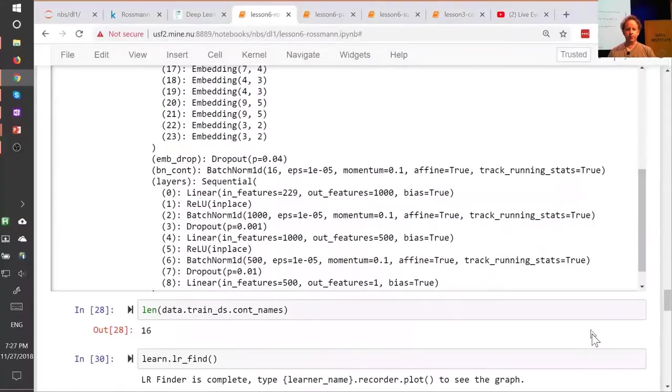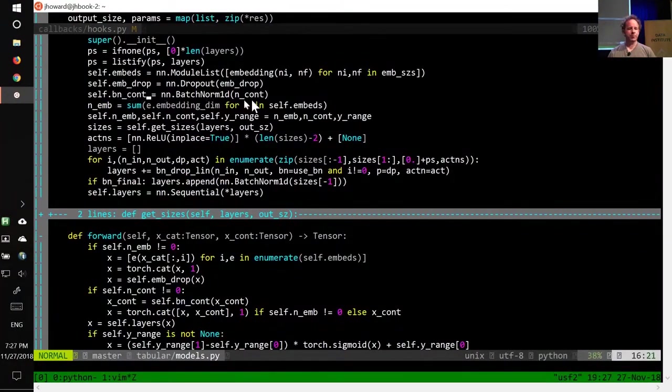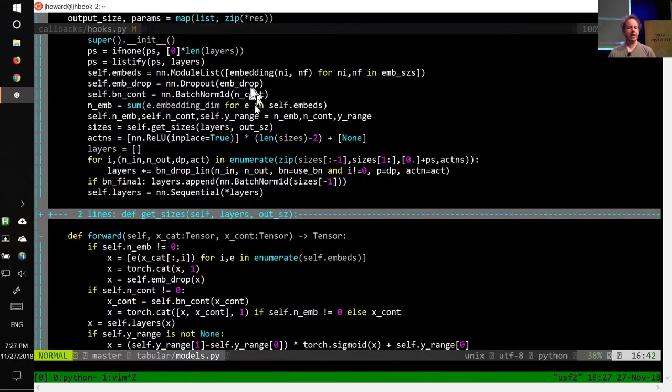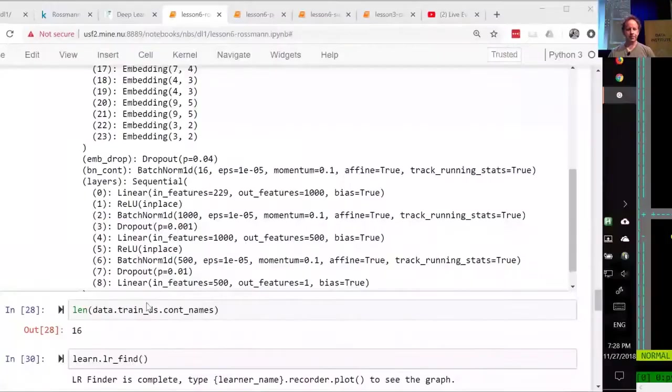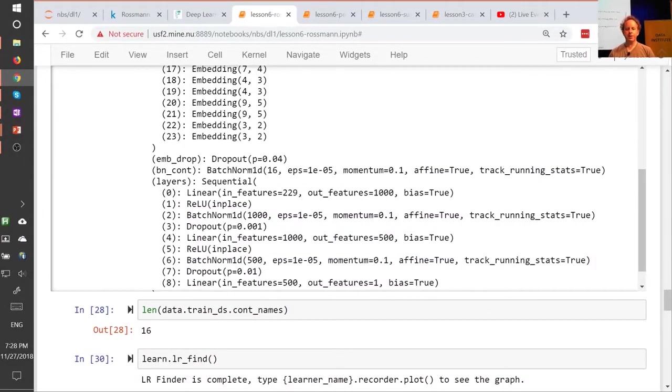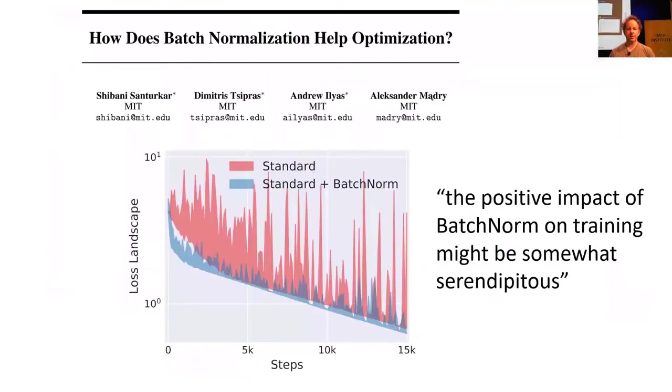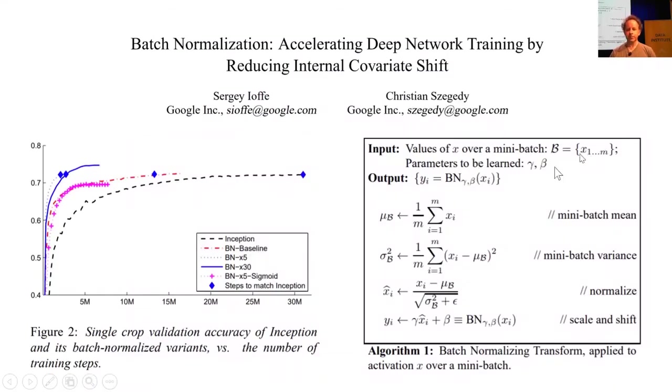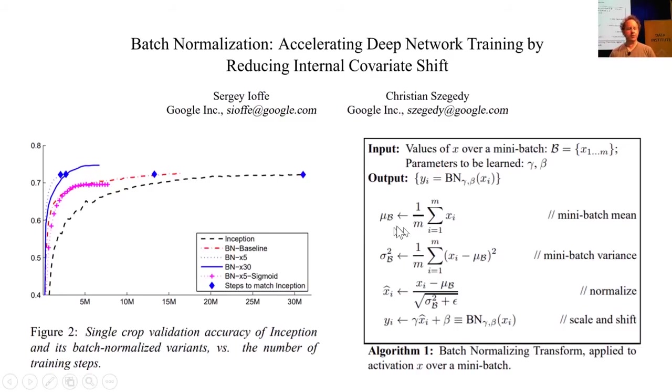So that's batch norm, and so what we do is we create a batch norm layer for every continuous variable. N cont is the number of continuous variables. In fast AI, N underscore something always means the count of that thing. Cont always means continuous. So then here is where we use it. We grab our continuous variables and we throw them through a batch norm layer, and so then over here you can see it in our model. One interesting thing is this momentum here. This is not momentum like in optimization, but this is momentum as in exponentially weighted moving average, specifically this mean and standard deviation, we don't actually use a different mean and standard deviation for every mini batch. If we did, it would vary so much that it would be very hard to train. So instead we take an exponentially weighted moving average of the mean and standard deviation.